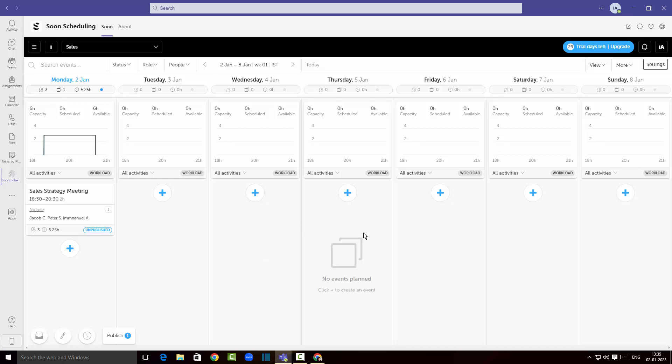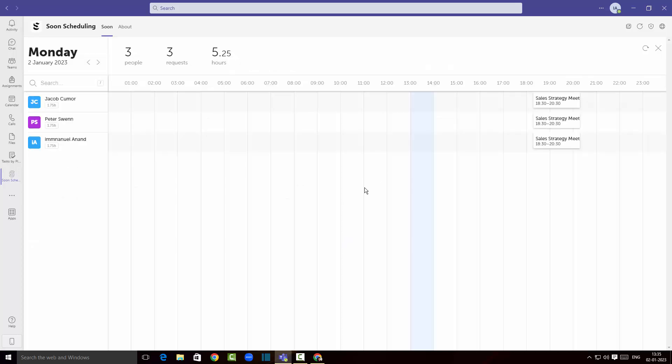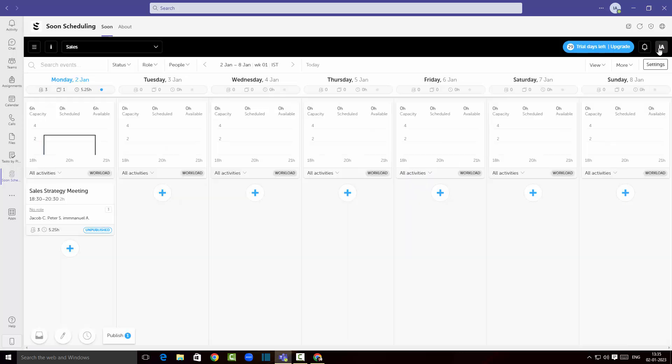Now when we talk about the view here, if I click on view I can look at the day view. I can look at the events today or I can just close this and I could change the view to a monthly view.